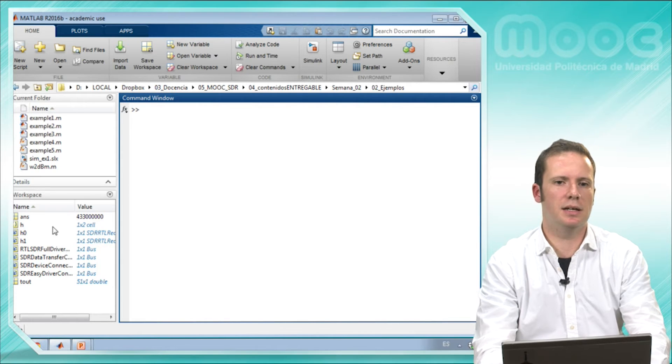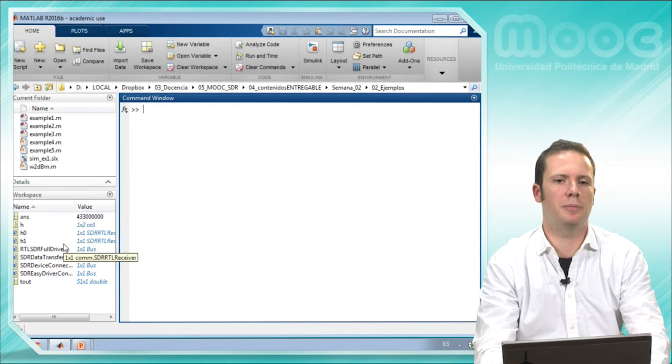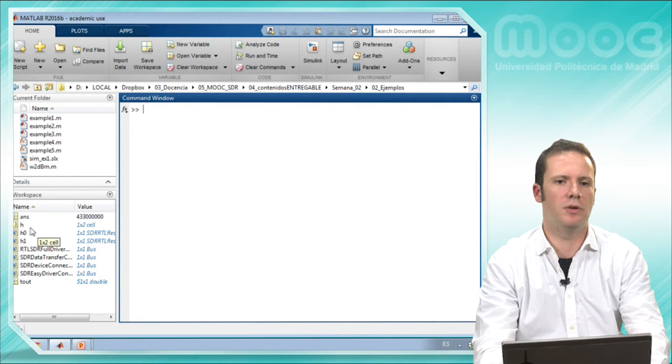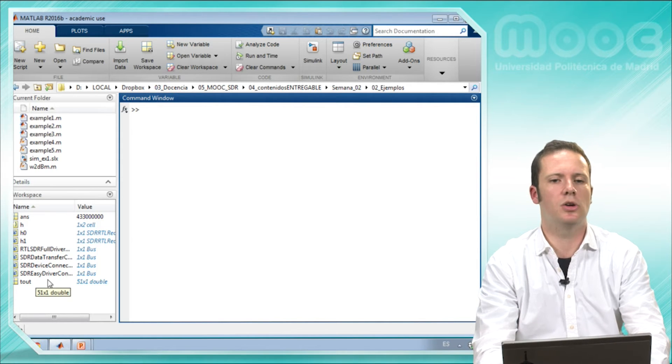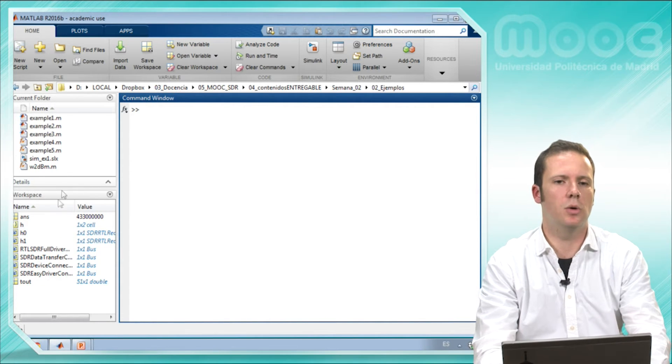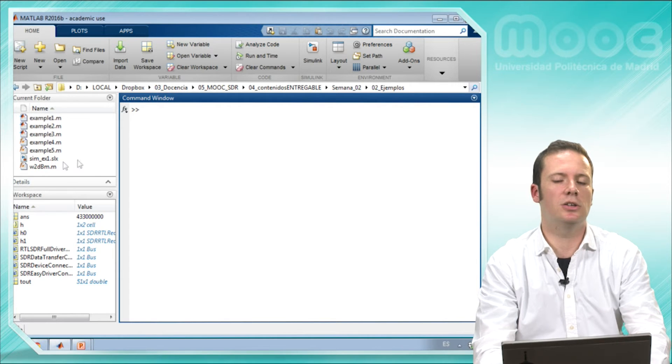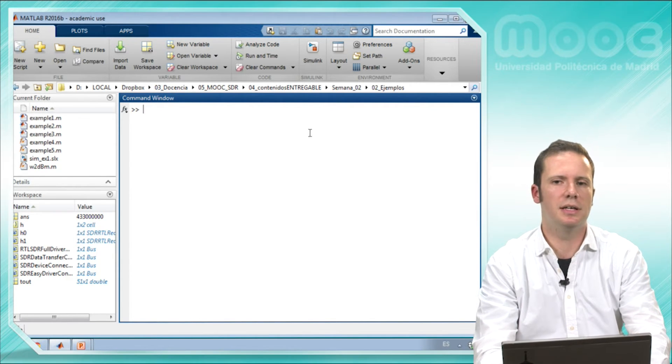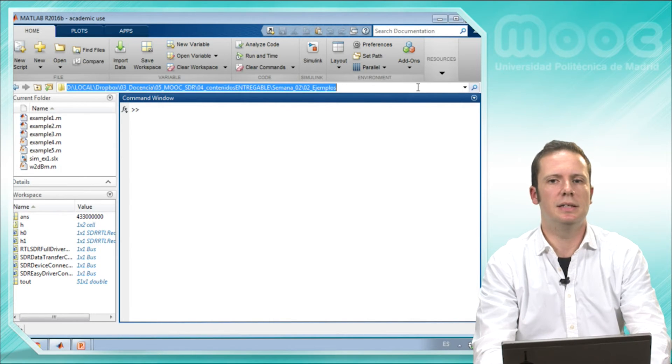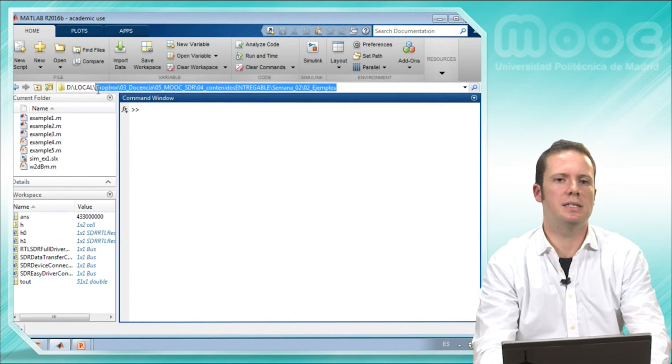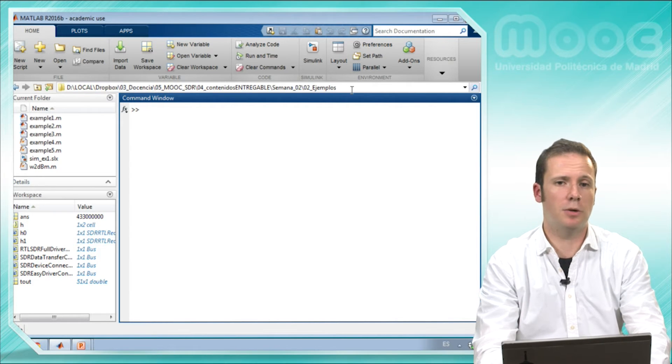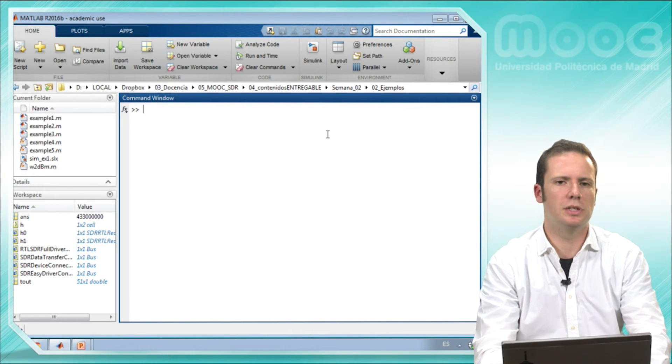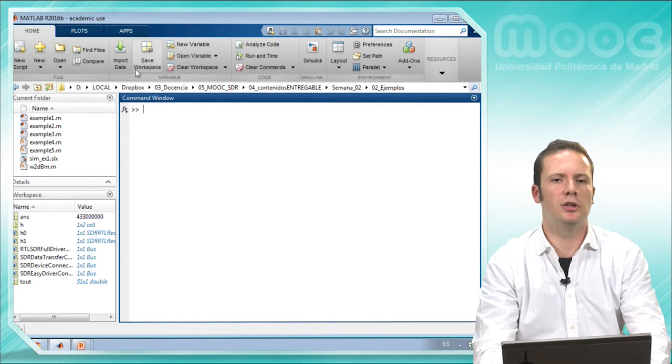This window is the workspace. Here you can see some variables that are active in MATLAB environment now. For example, the variable h, h0, h1 and so on. And here it's listed the content of the directory that you are now in. This folder, this directory is listed here. This is the complete route where I am now.